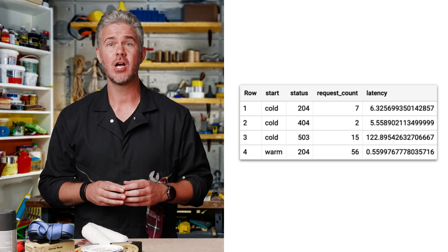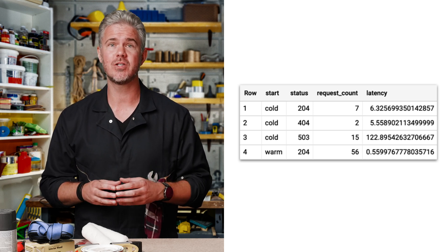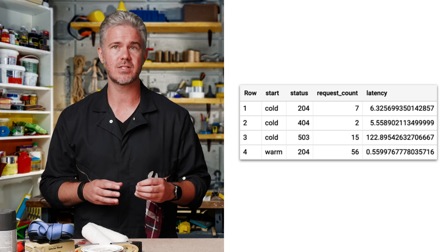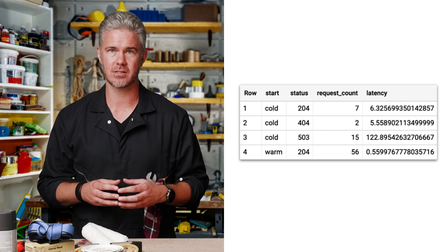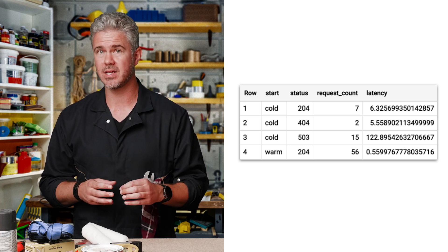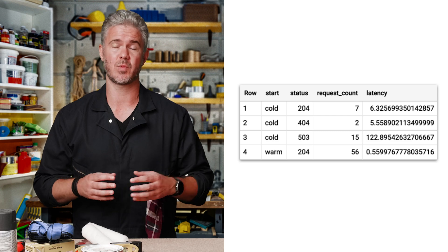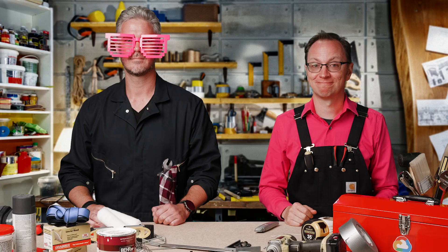Second, on rows one and two, we see that successful cold starts have latencies around six seconds. Reducing this is the second priority. They now know what to focus on. Check out the next video to see how Beth and her teammates fix these cold start problems.